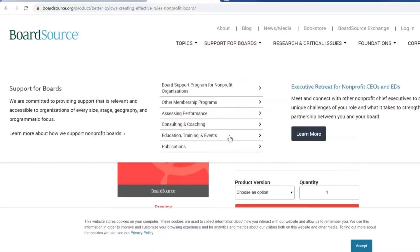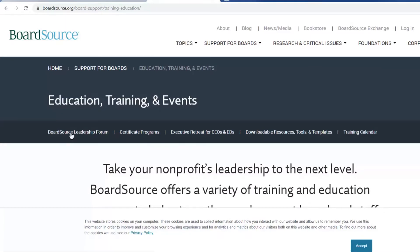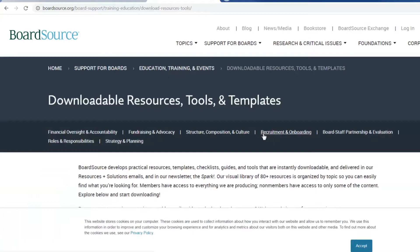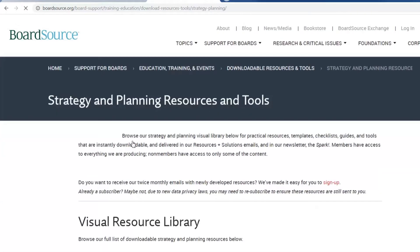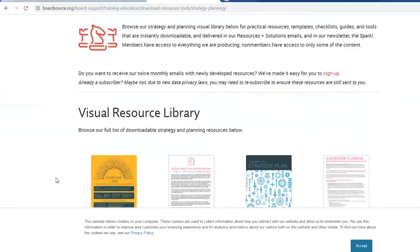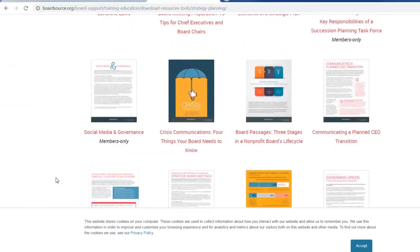If we go back to the top tab again, the other area I want to direct your attention to is Support for Boards. From the drop-down menu, you'll see Education, Training, and Events. There are tabs for Events and Programs, which you can look into on your own, but I'll move over to Downloadable Resources, Tools, and Templates. There are seven areas related to a board's work, and one example is Strategy and Planning. Here you can find many downloadable resources, or as a member, you can access even more.